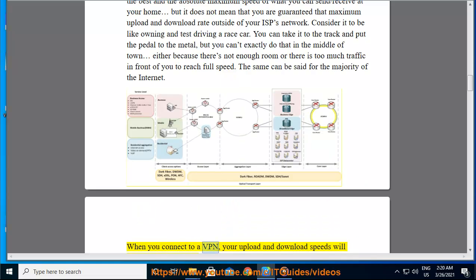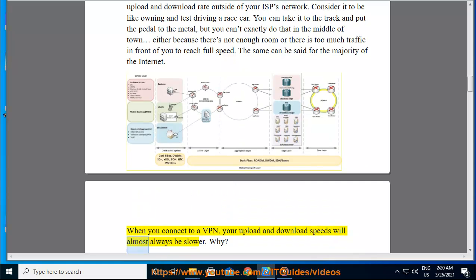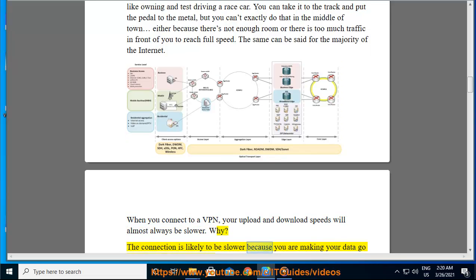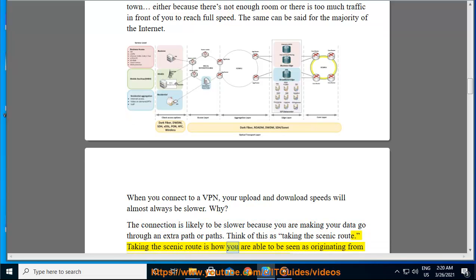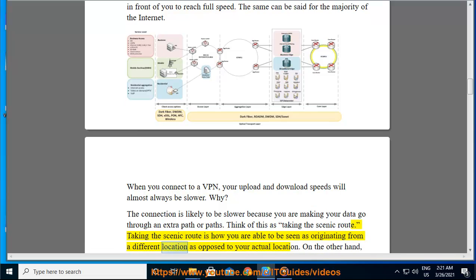When you connect to a VPN, your upload and download speeds will almost always be slower. Why? The connection is likely to be slower because you are making your data go through an extra path or paths. Think of this as taking the scenic route — taking the scenic route is how you are able to be seen as originating from a different location as opposed to your actual location.